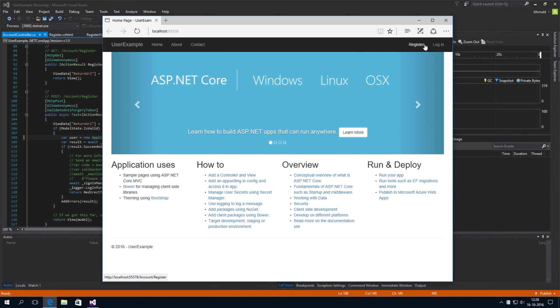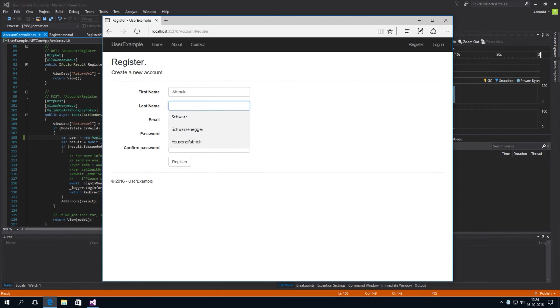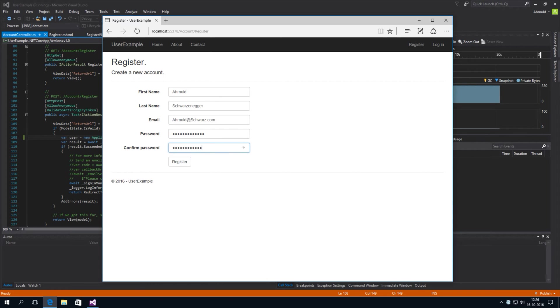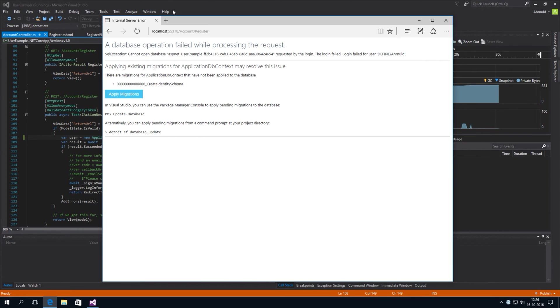So, I'm going to hit register. Register using Arnold Schwarzenegger. And then it's going to give us an error. Yeah. You don't have a database. You can create it by using the package manager console.